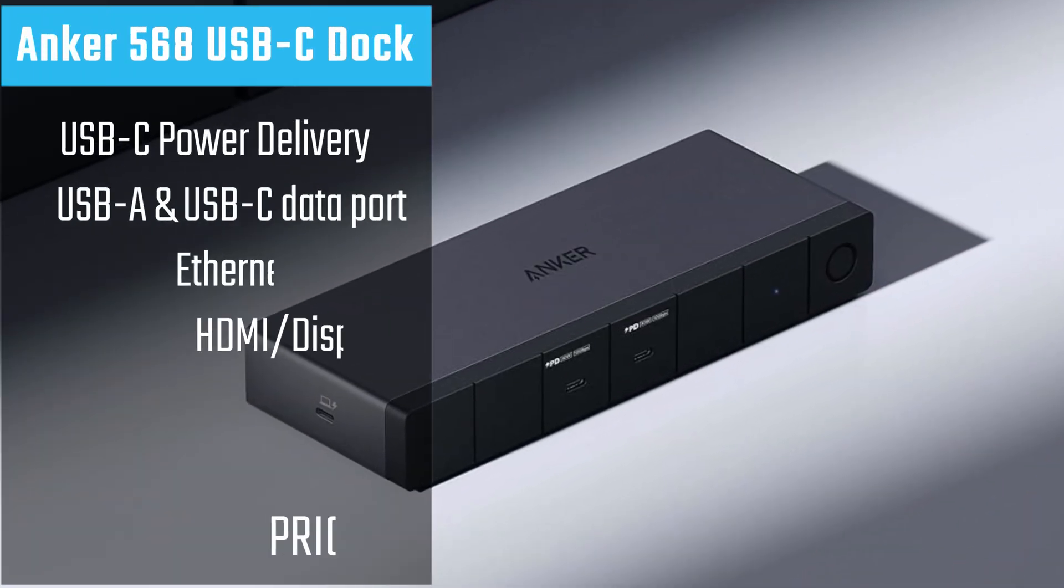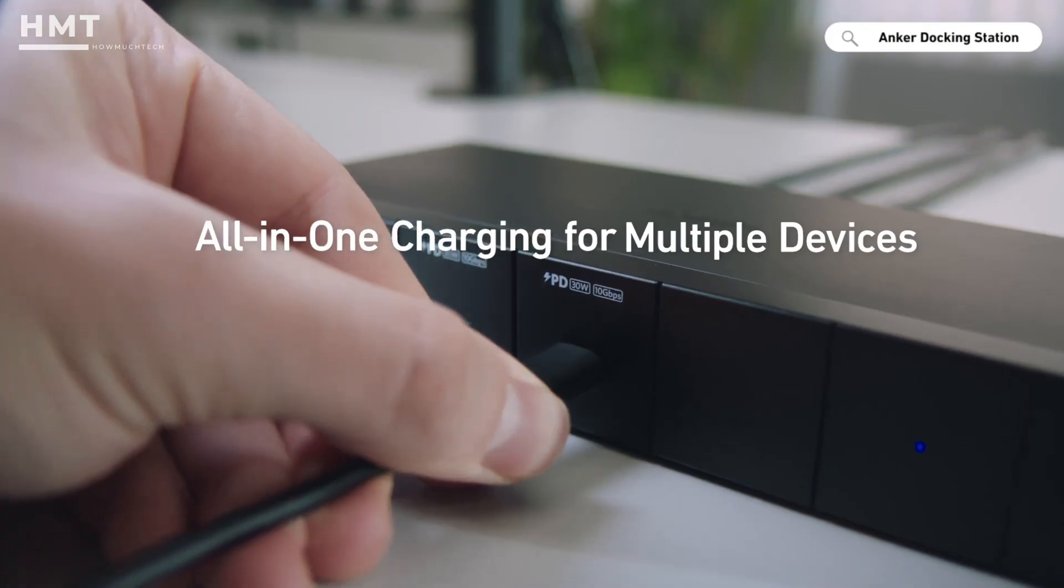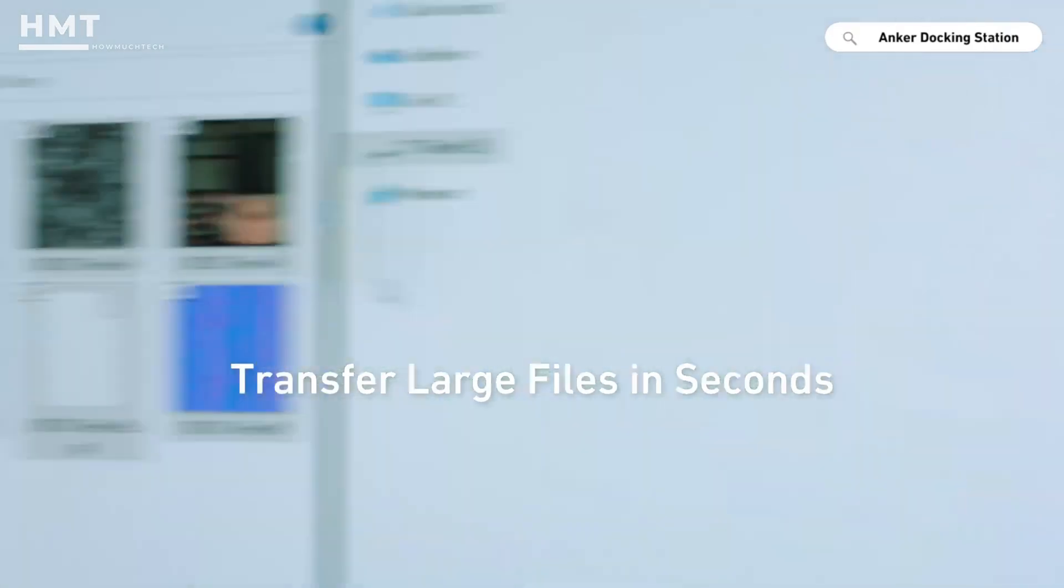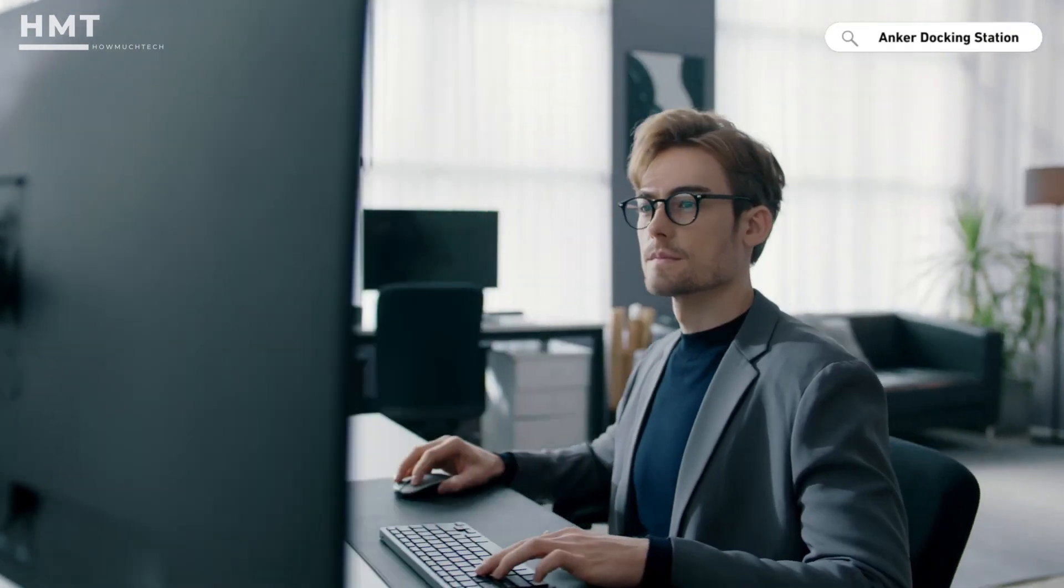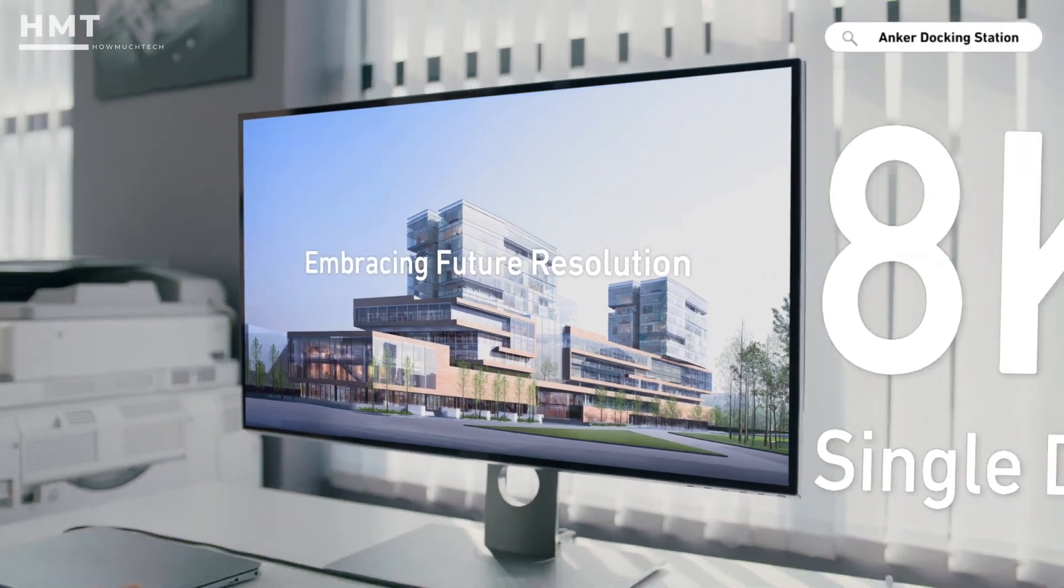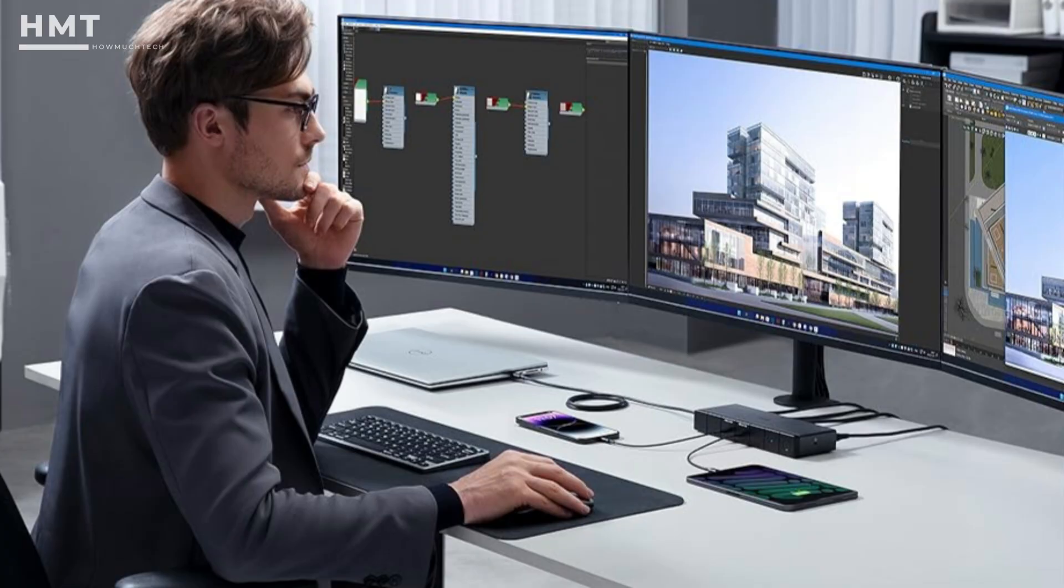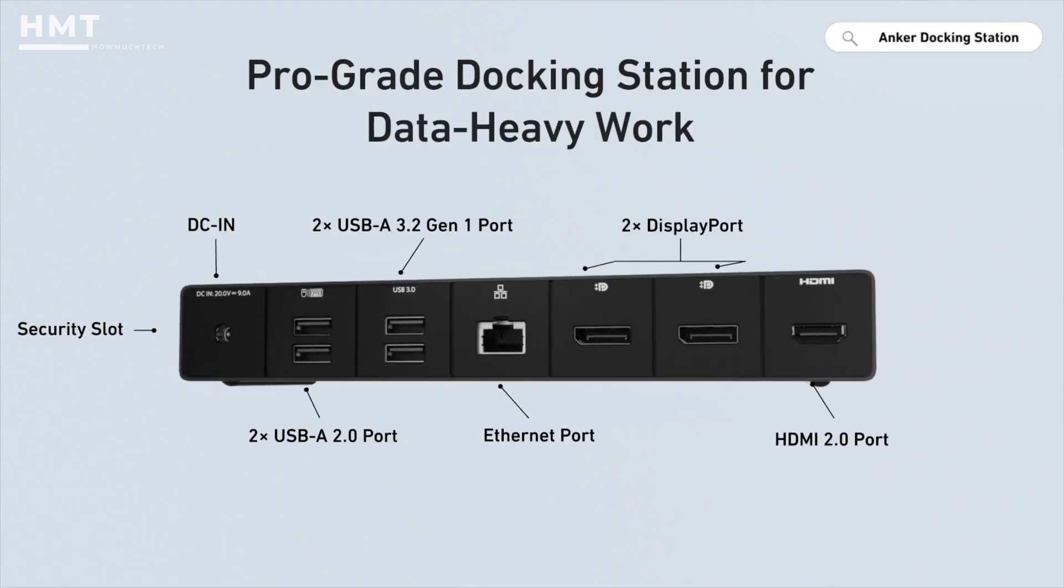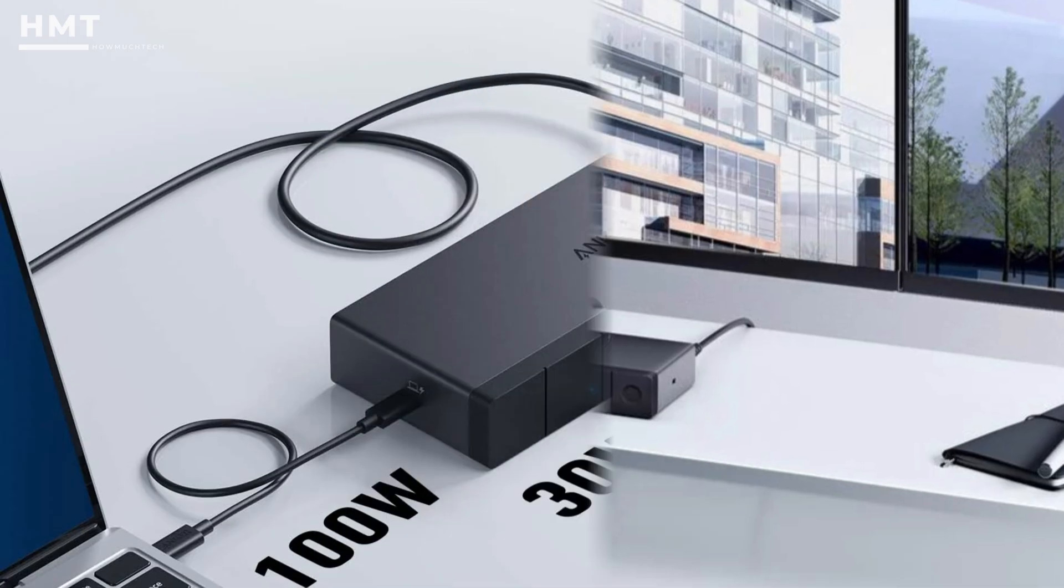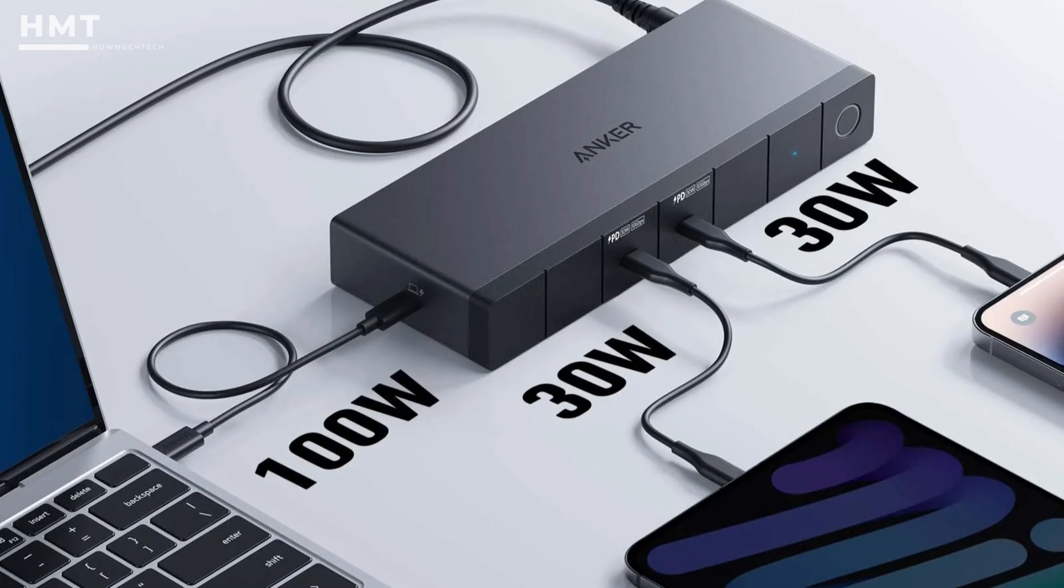Number 2: Anker 5 6-8 USB-C Docking Station. The Anker 5 6-8 USB-C is a powerful all-around docking station designed for users who want strong display support and fast data performance without stepping into ultra-premium pricing. It supports up to three external displays, with a combination of HDMI and DisplayPort outputs capable of driving 4K monitors at 60Hz. That makes it well-suited for productivity setups, content creation, and multi-monitor office workflows. The port selection is generous, with multiple USB-A and USB-C ports offering fast data transfer speeds for external drives and peripherals. There's also a high-wattage USB-C power delivery port that can charge laptops efficiently while keeping the rest of the setup connected.